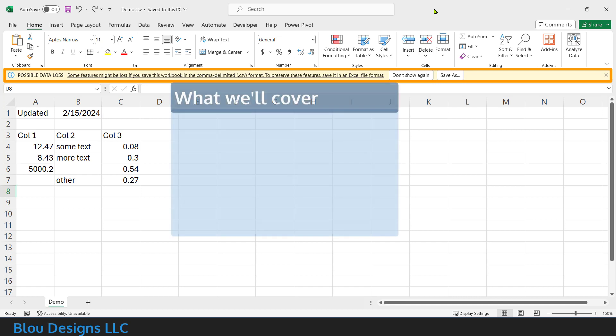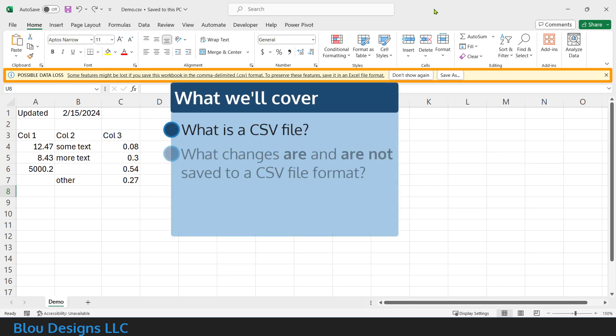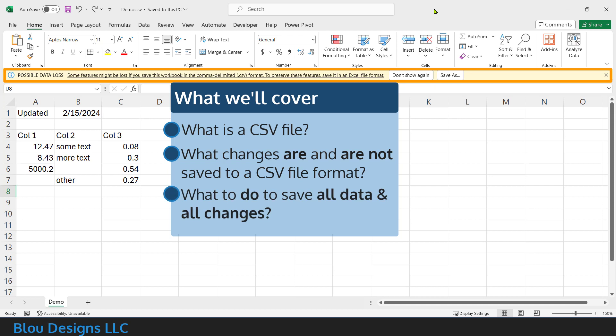In this video, I'm going to review what a CSV file is, what changes are and are not being saved when you work with your CSV file in Excel, and what you need to do in order to make sure that all of your data and all of your hard work get saved.